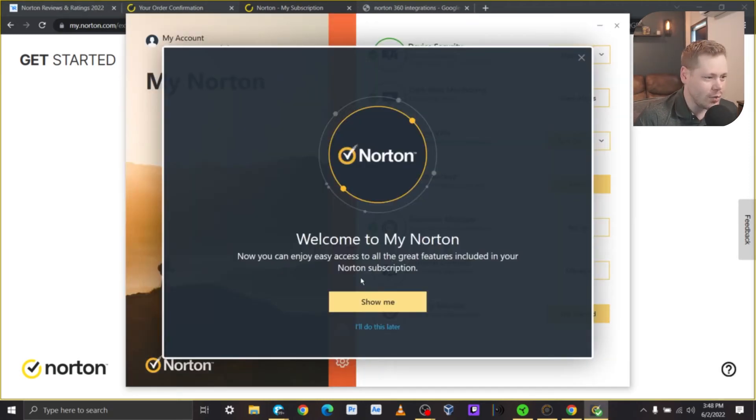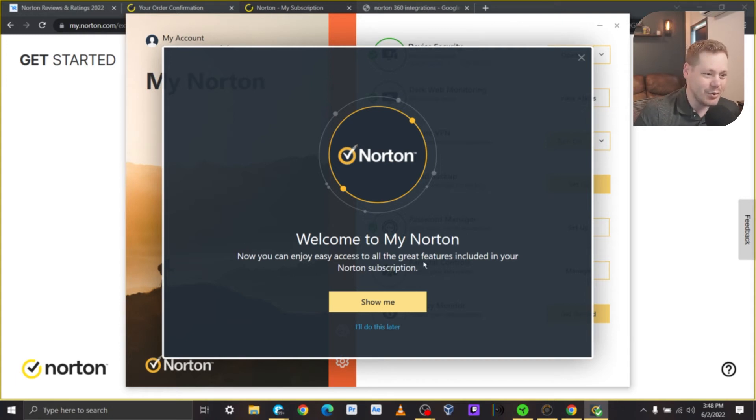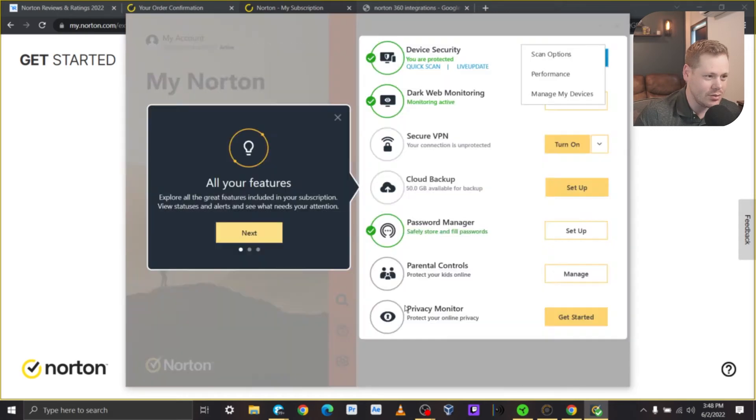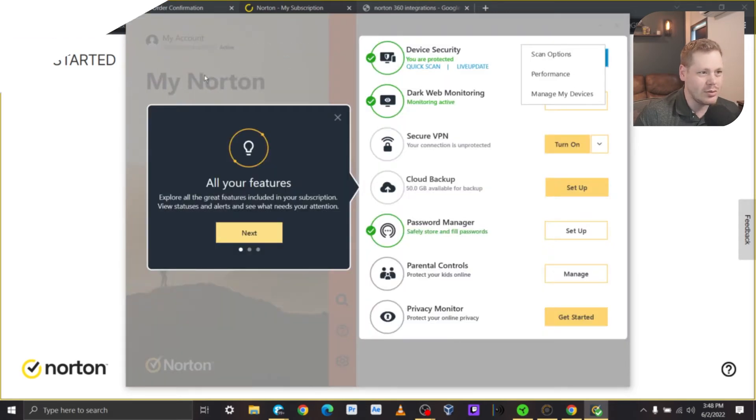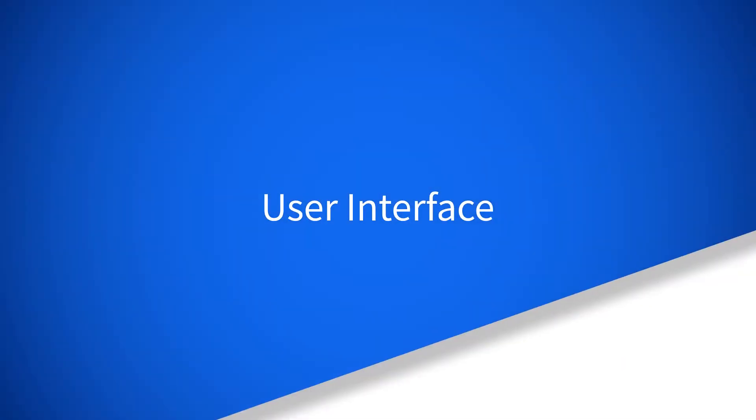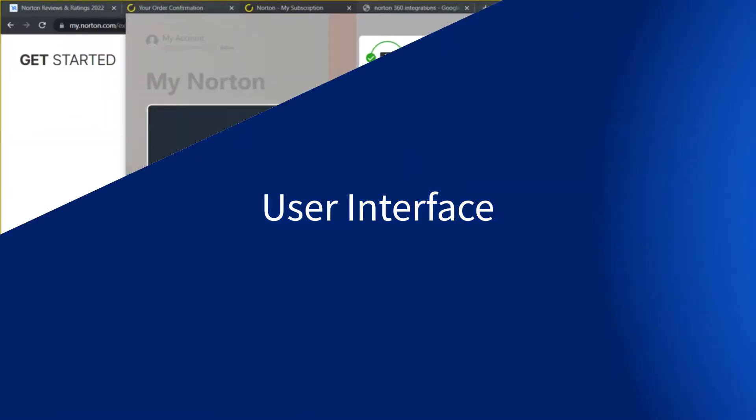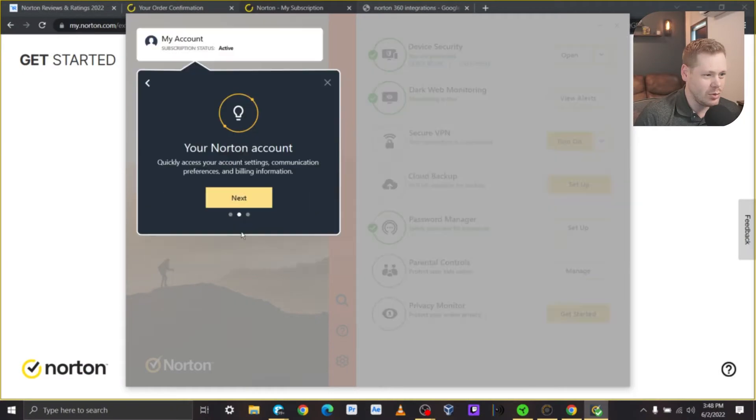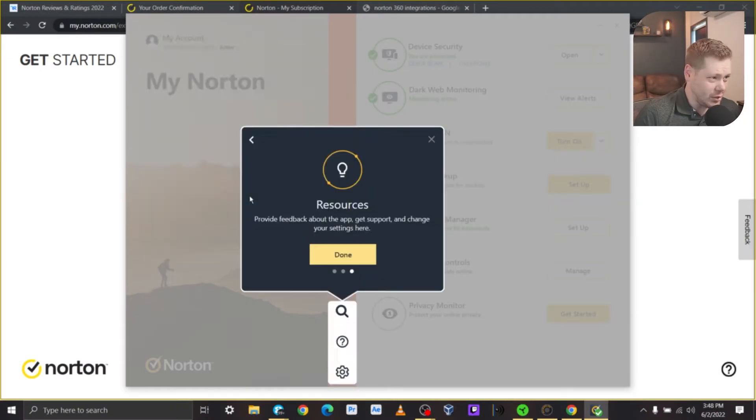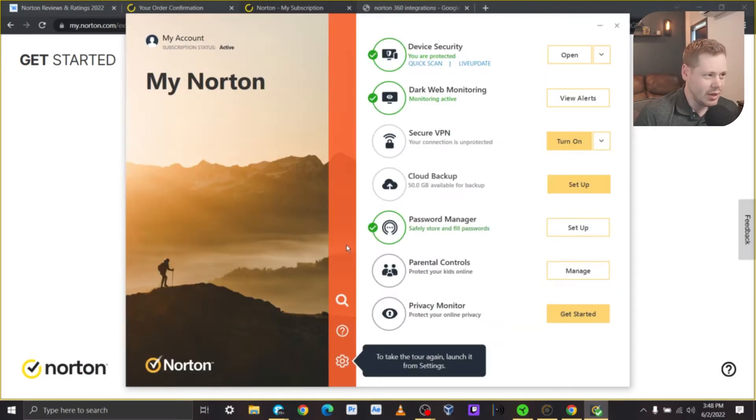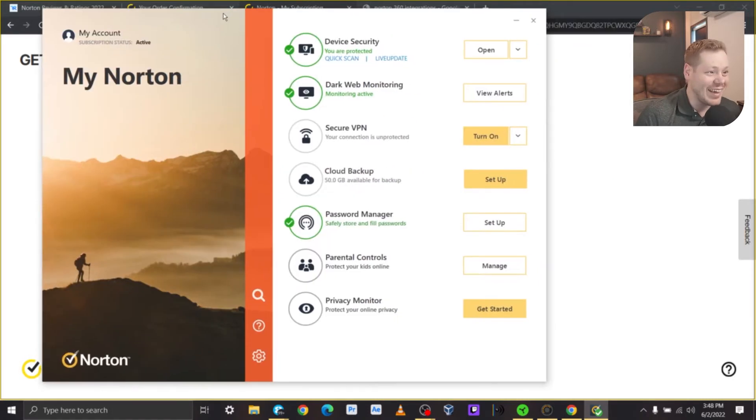Let's set up the features. Welcome to my Norton. Now you can enjoy easy access to all the great features included in your Norton subscription. Show me. Yeah, let's walk through this. Scan options for 4.5. All our features are there. Account's up here. Resources down the middle. And the left side is just a big image that we want you to look at. Okay. Not helpful.